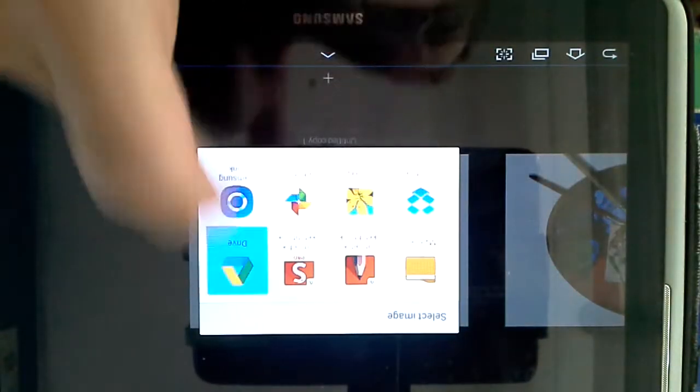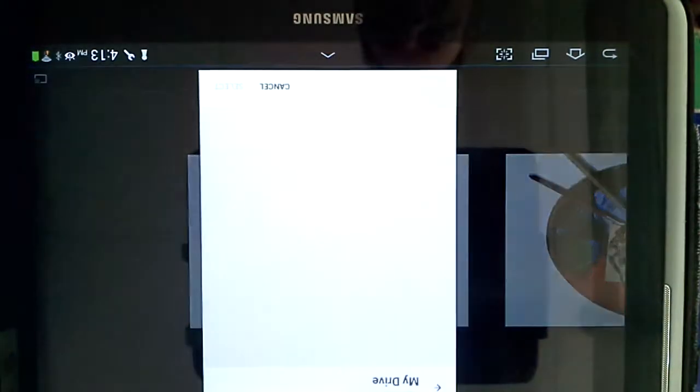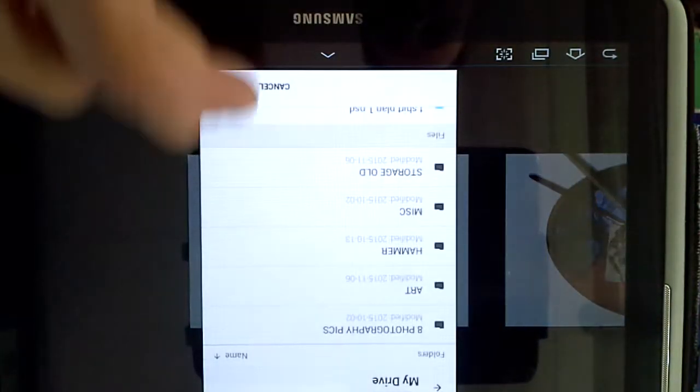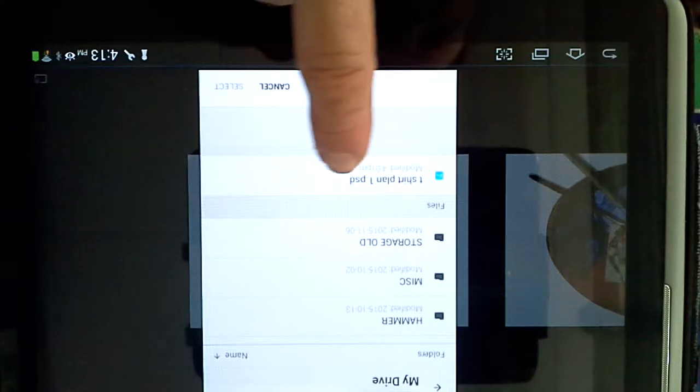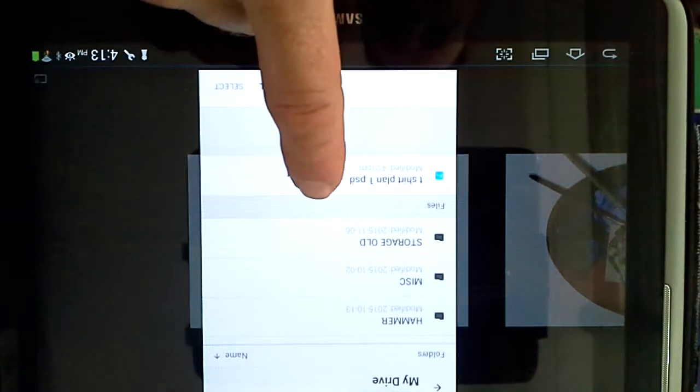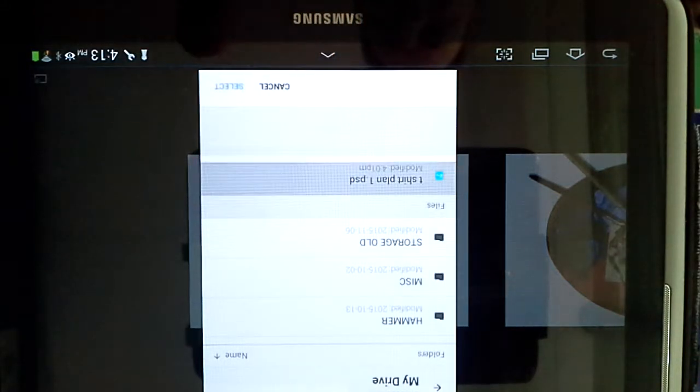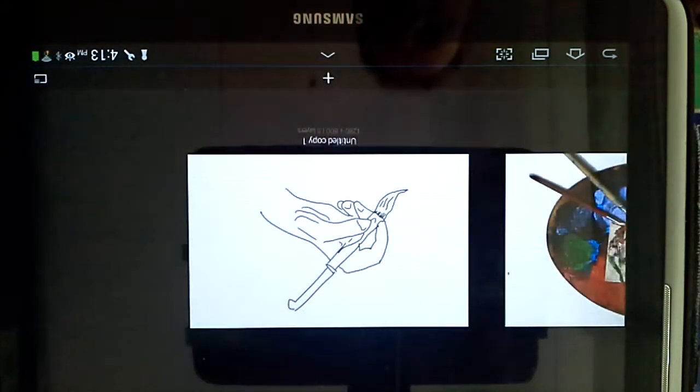And then you will click drive and now your drive will show up and there is your file t-shirt plan1.psd, you will select that.